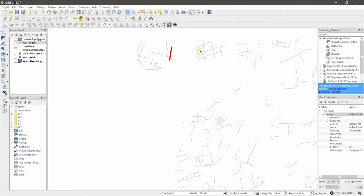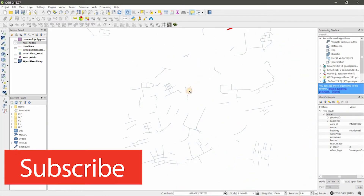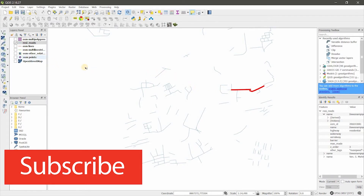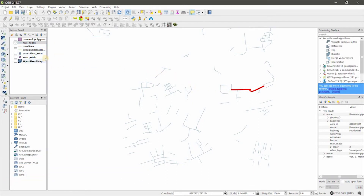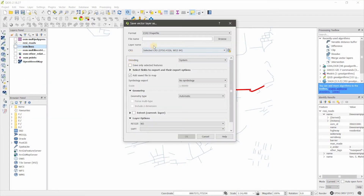Likewise you can save any type of line or polygon using this method. If you want to save everything, just right-click, Save As, without selecting features, and give your file a name. Then you have a shapefile. Thank you very much.